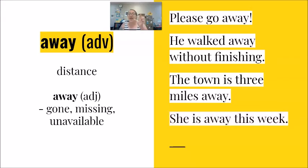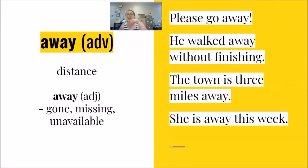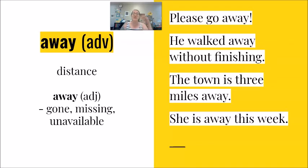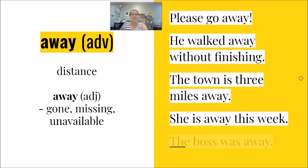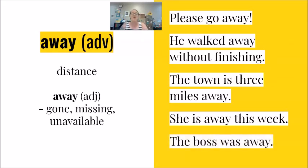As an adjective, she is away this week. She is here. She is there. She is away this week. The boss was away last month.